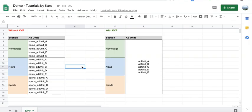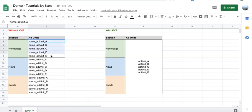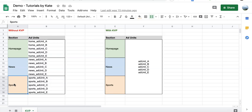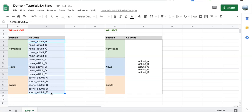Here's an example when you would want to use a page level key-value pair. On the left here, you have 15 ad units with three sections or categories on the site. Without the use of KVP, you will have to create all 15 ad units.